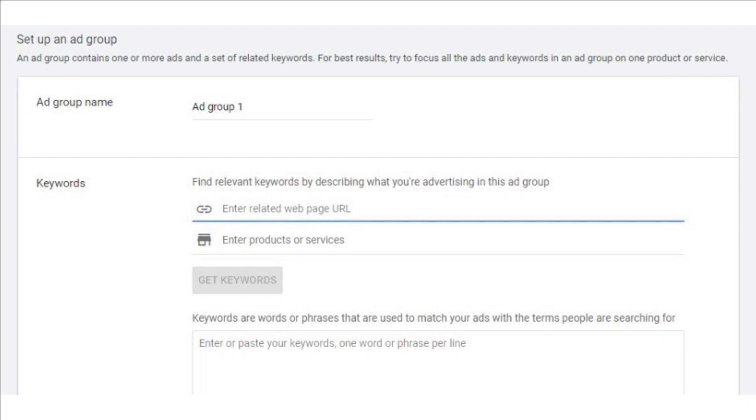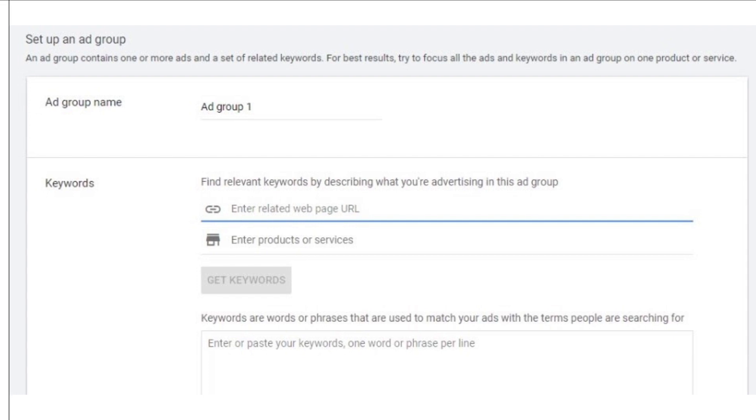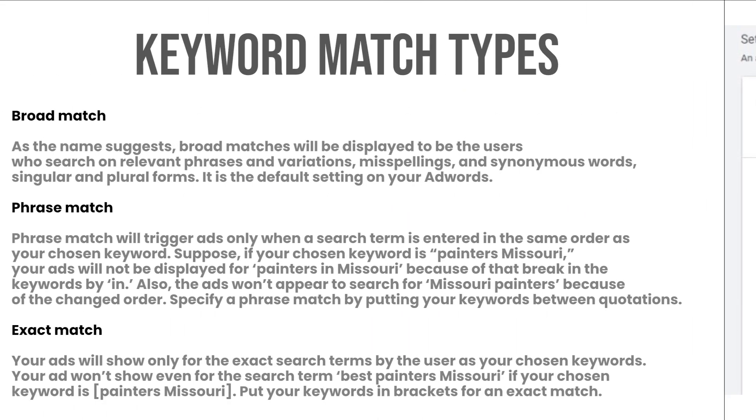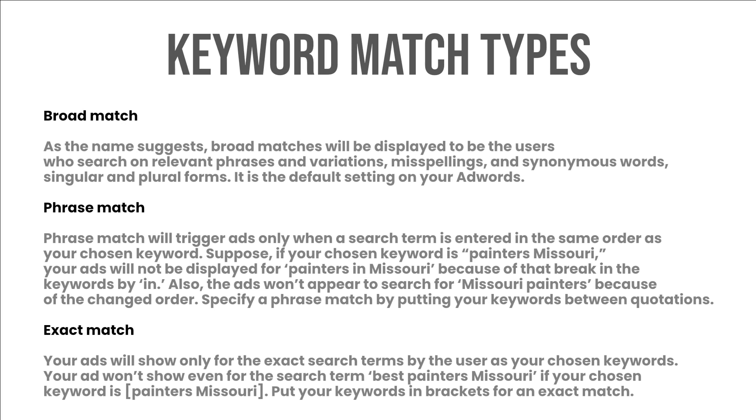Keyword match types: don't waste your dollars on irrelevant search phrases. There are three main keyword types to show your ads. Broad match: as the name suggests, broad matches will be displayed to the users who search on relevant phrases and variations, misspellings and synonymous words, singular and plural forms. It is the default setting on your AdWords.